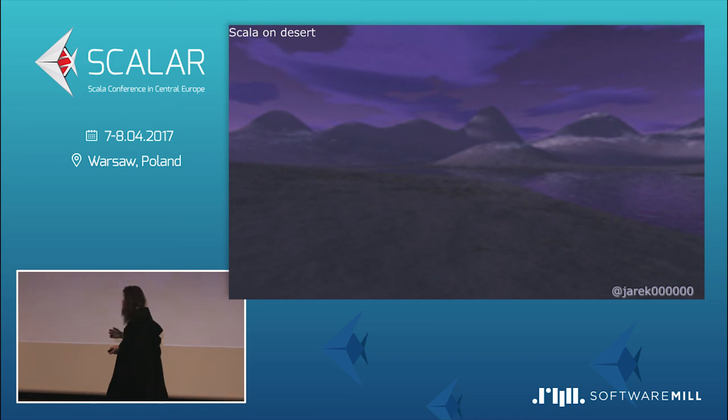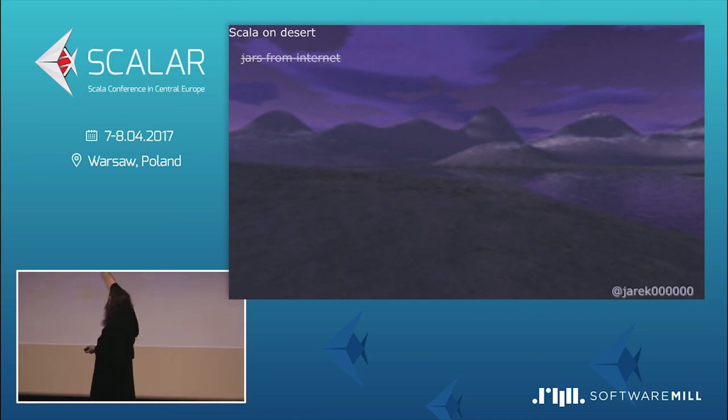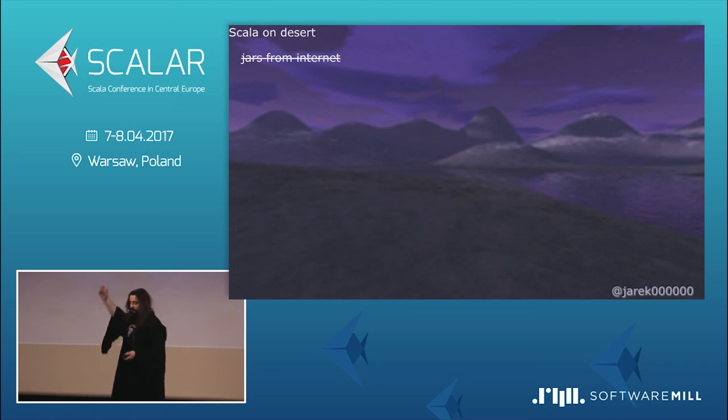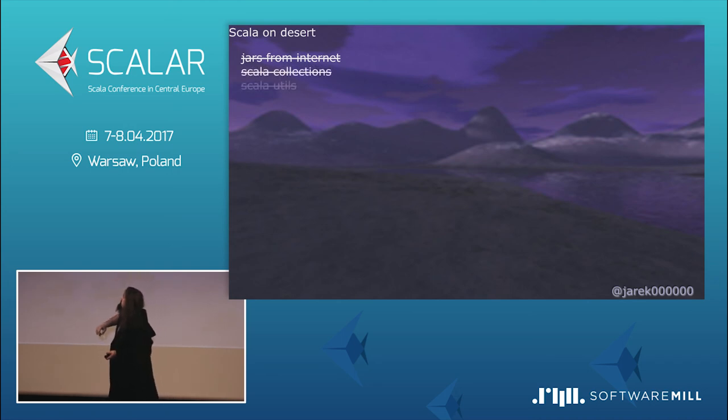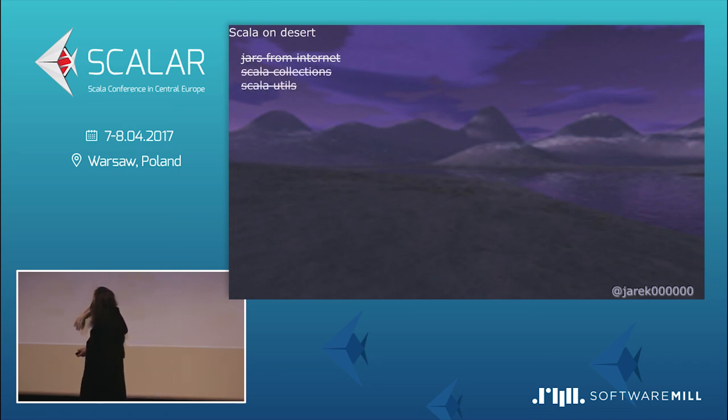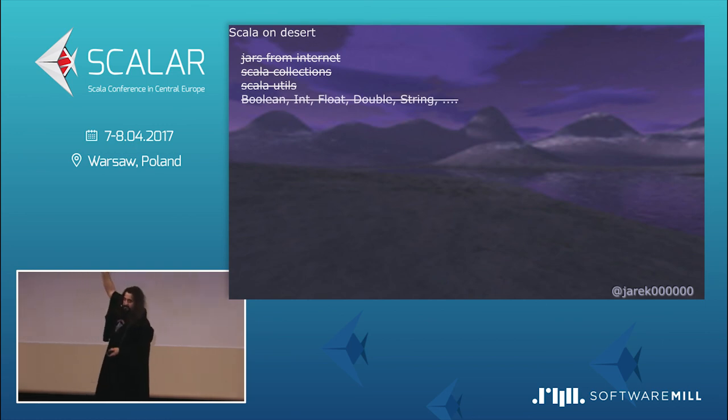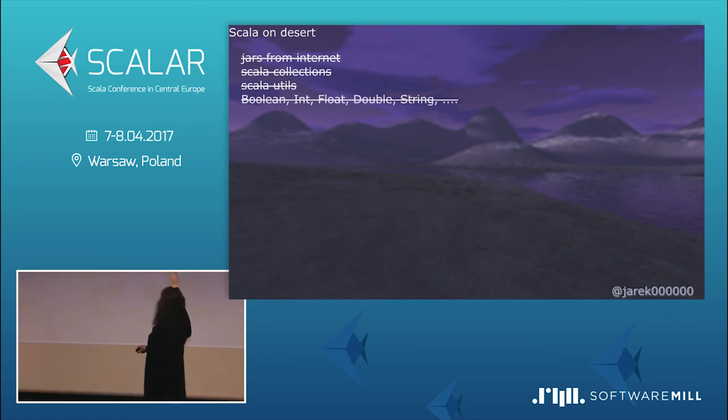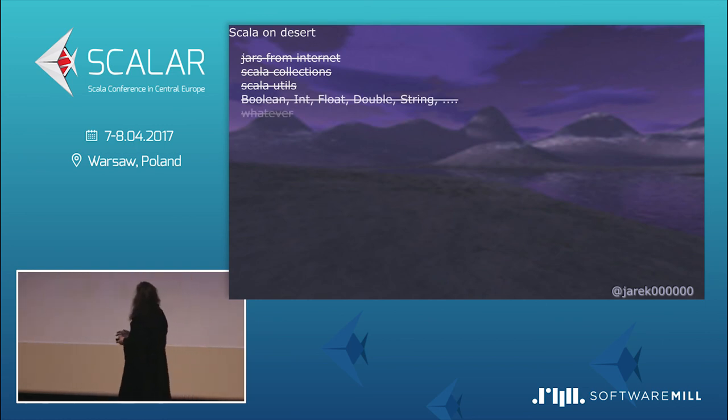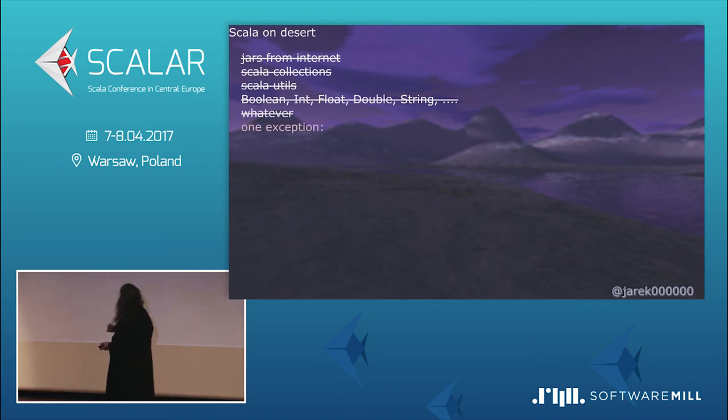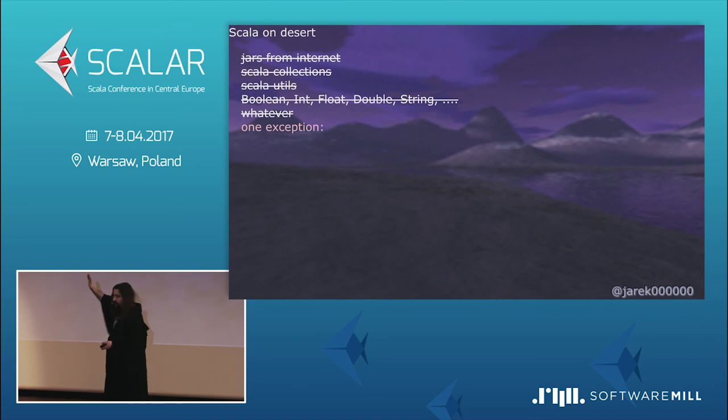So, let's imagine we've landed on a Scala with deserted islands. So, Scala with nothing. So, we don't have jars from internet. Oh, my God. No stack overflow code. Yeah? We don't have Scala collections. We don't have Scala utilities. Whatever. And we can't even use Scala boolean, int, whatever there is. Yeah? Oh, my God. Nothing. Nothing. Only this trait. And the basic syntax. Yeah?